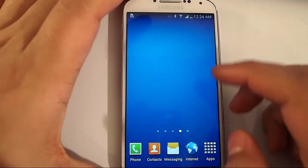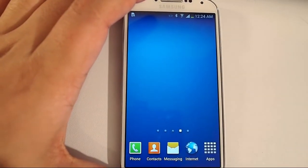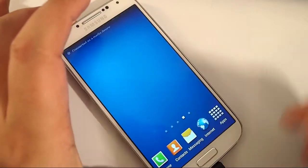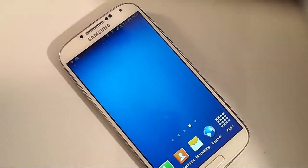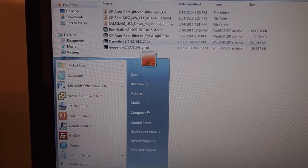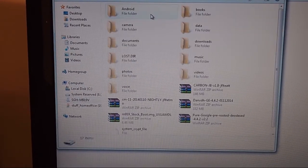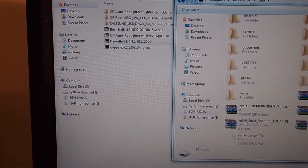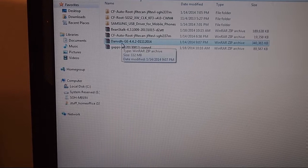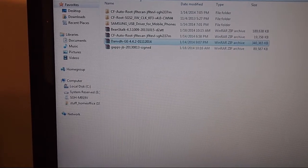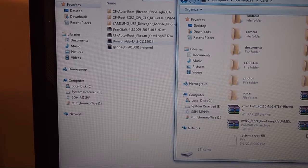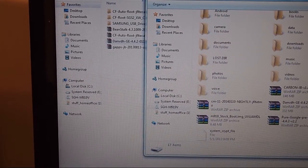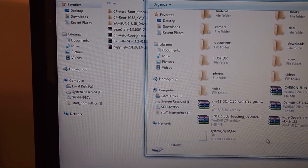What we're going to do is plug it into the computer. The ROM file to download is in my description as well. We're going to copy it over to the memory card. Let's move over to my computer. Go to your phone, there's my memory card here. I've already copied it over. This is the file, it's called DEANVDHGE 4.4.2. We're going to drag it over to your memory card and make sure it's in the root folder. That means it's not inside another folder, it's just right out in the open.